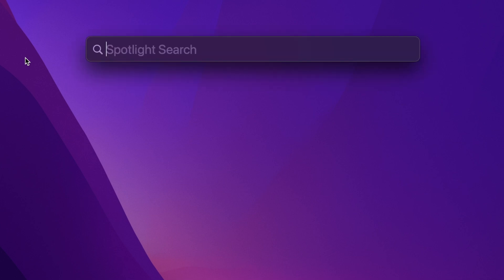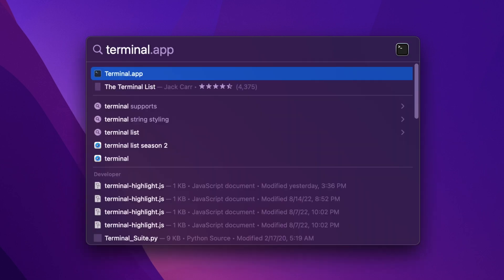Open the Spotlight search by holding Command and Spacebar together on your Mac, and it will pop up. Start typing 'terminal' and then hit the return key on your keyboard.